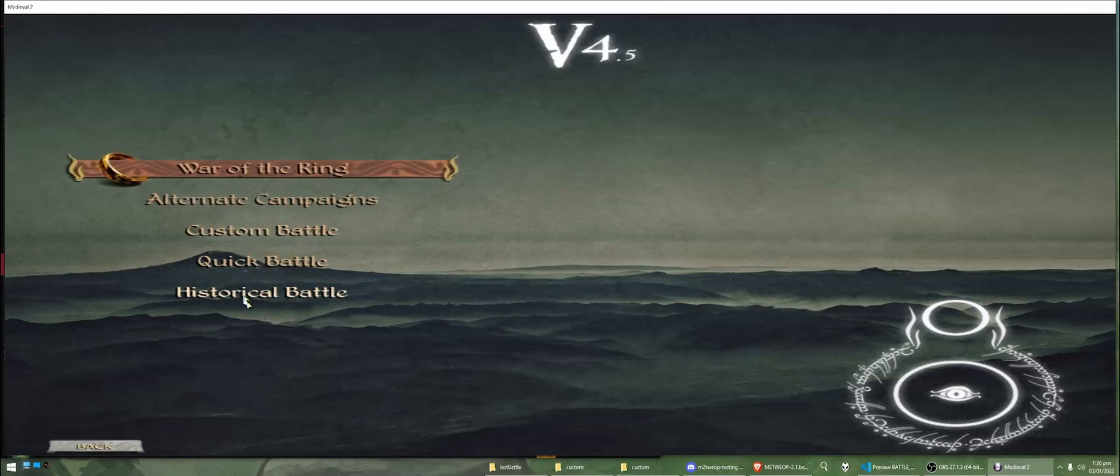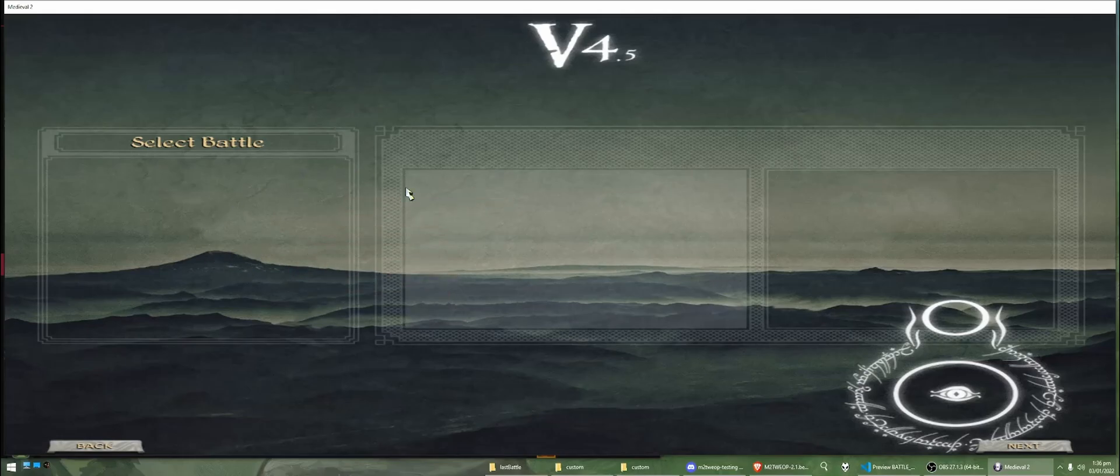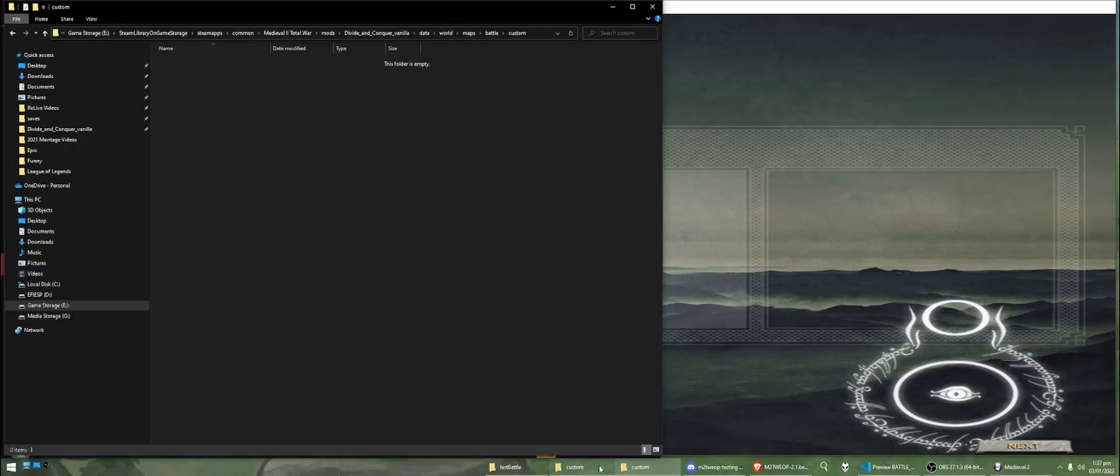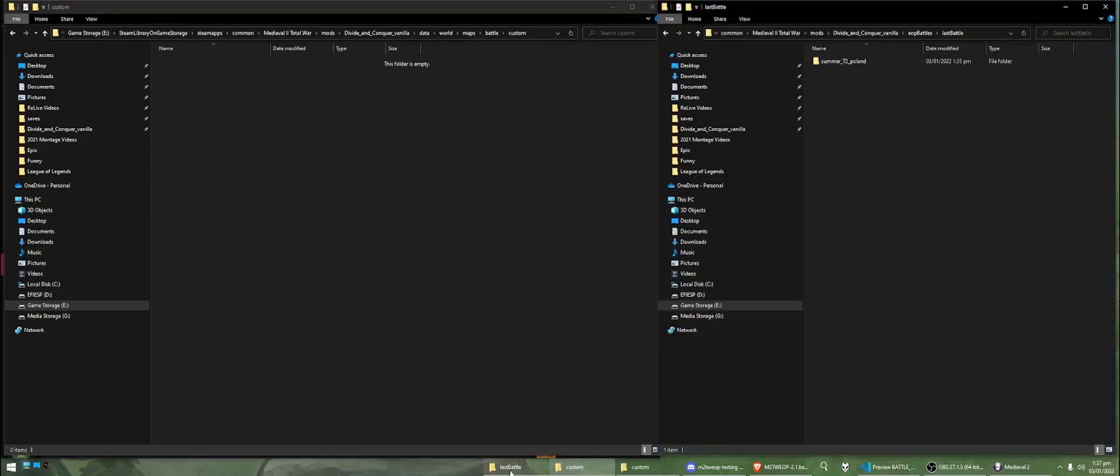So, if we go in single player and we go into historical battle, we can see here, okay, where is our battle? It's not here. So, to get our battle, we need to go back to our mods folder.